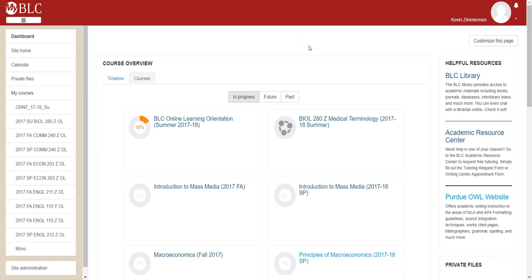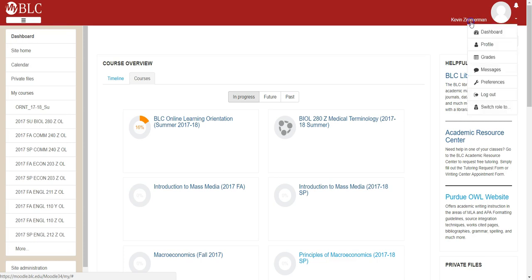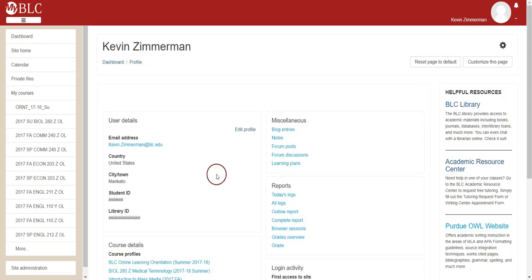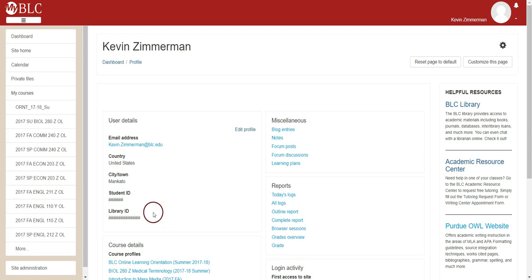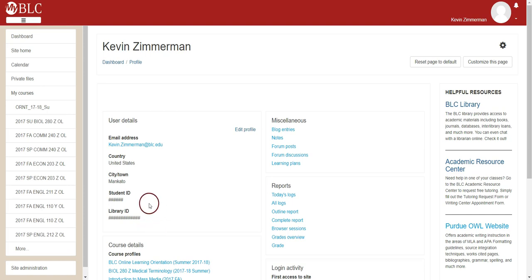To begin, from your dashboard page, go ahead and click on your name in the upper right-hand corner of the page. A menu will appear that gives you the option to click onto your profile — go ahead and click that link. Some important information to highlight is that your student ID is located here, along with your library ID. This is the ID number you need to initiate an interlibrary loan online from the Bethany Memorial Library, so please keep in mind that on your profile page you're able to access this number.